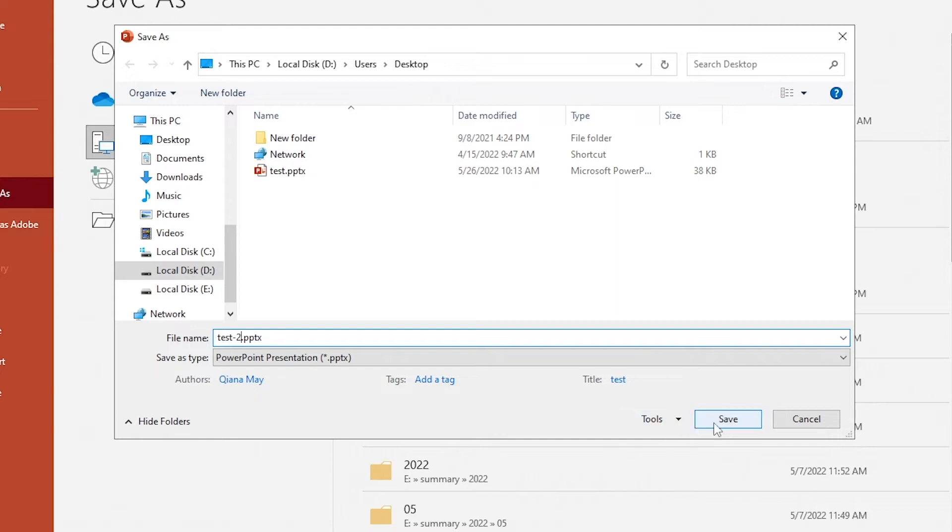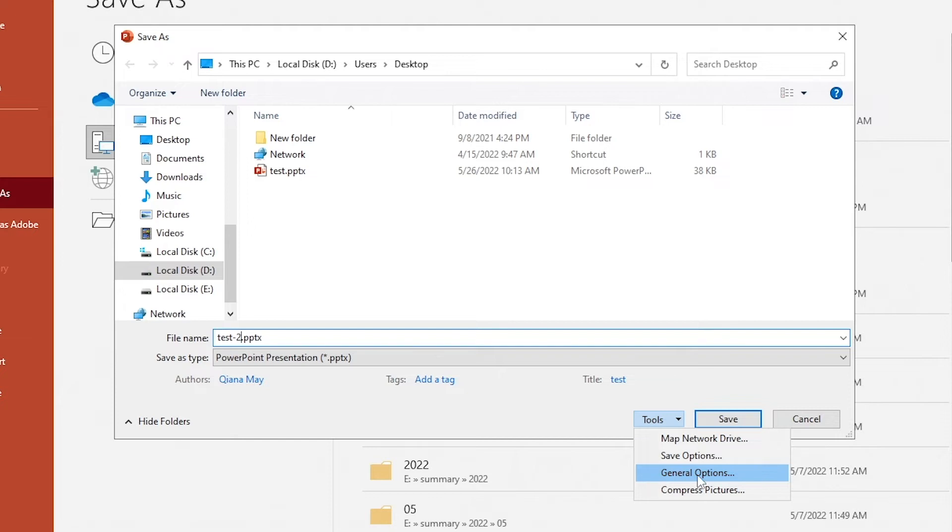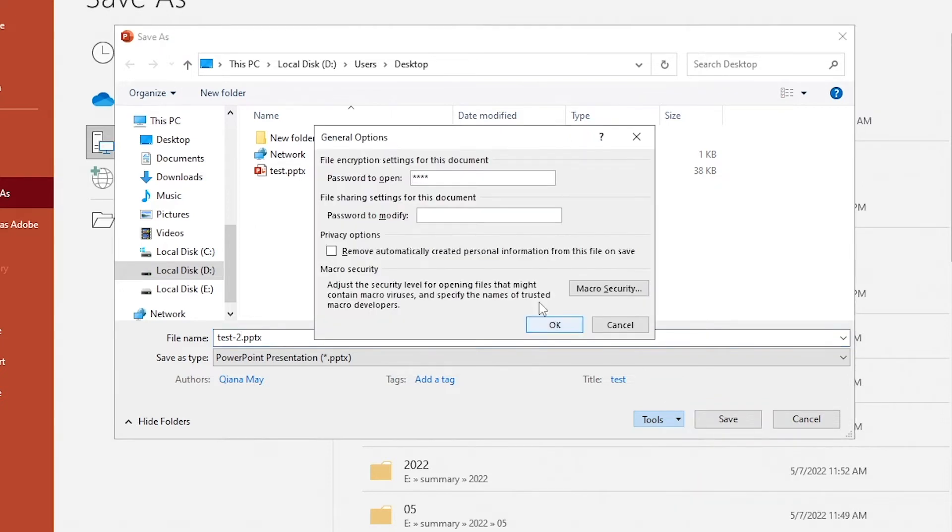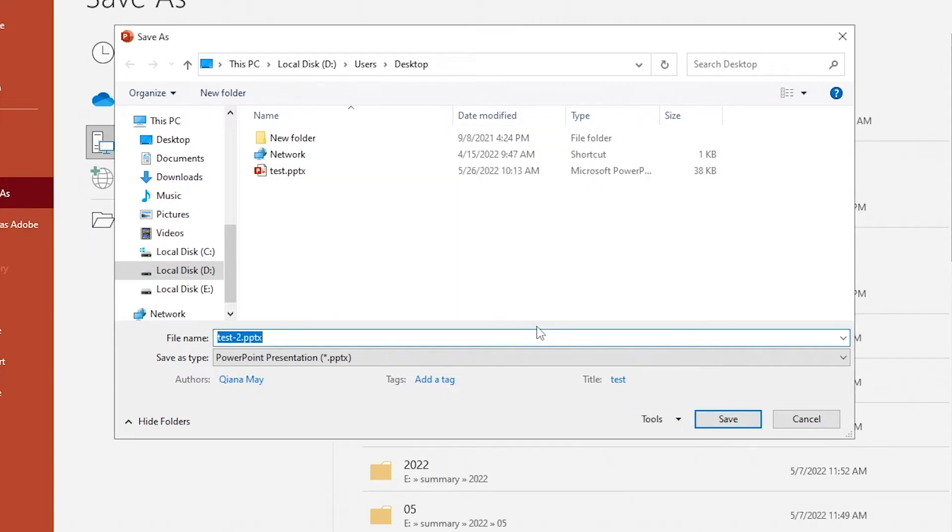Click Tools. Select General Options. Delete Password to open. Save the file.